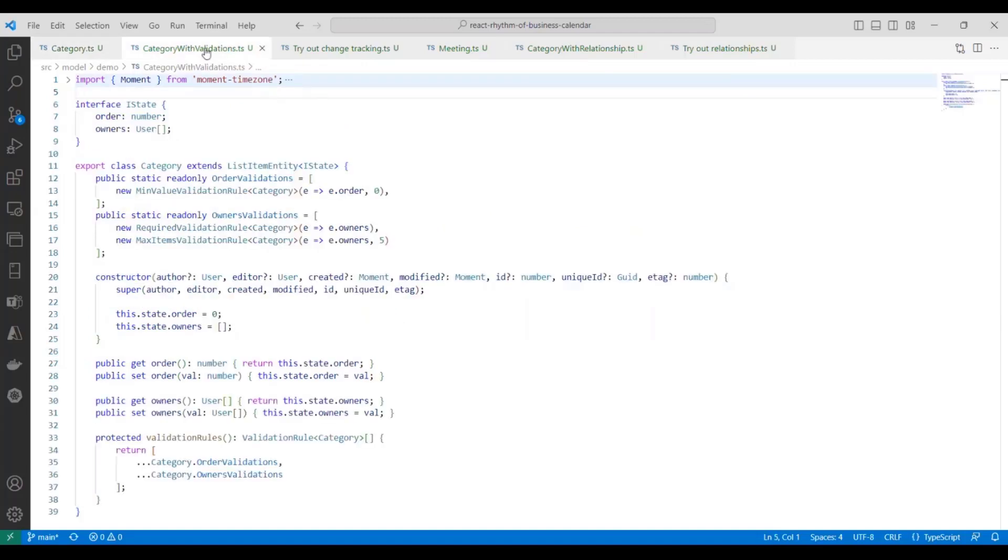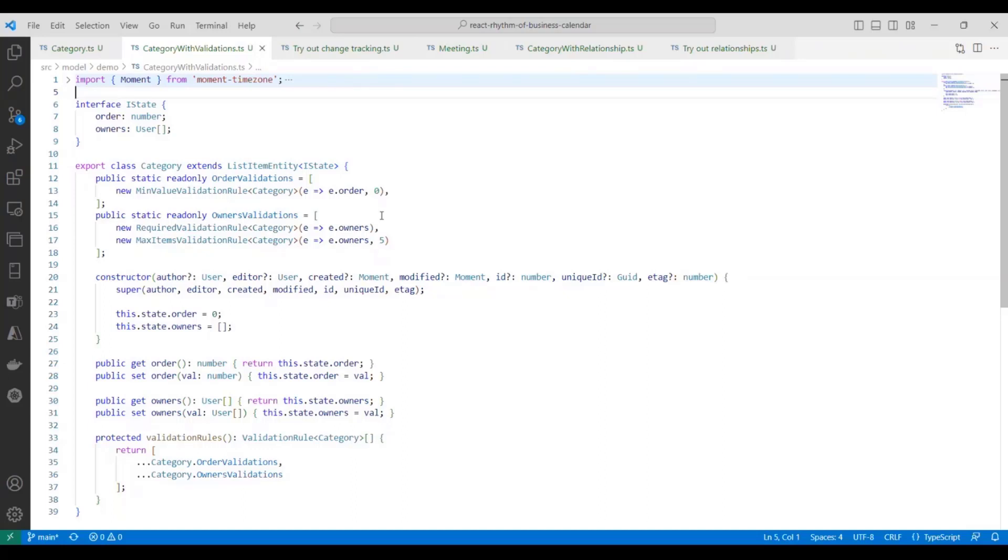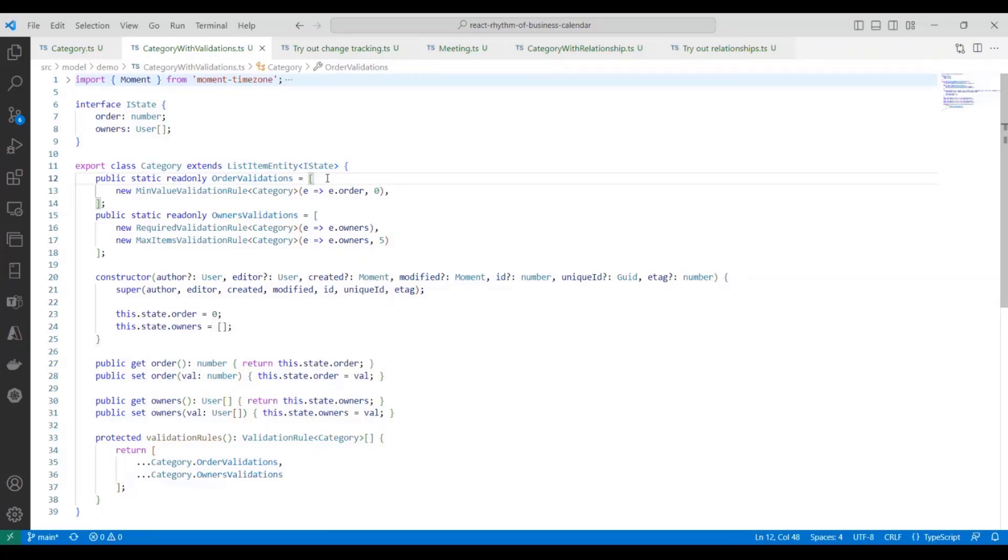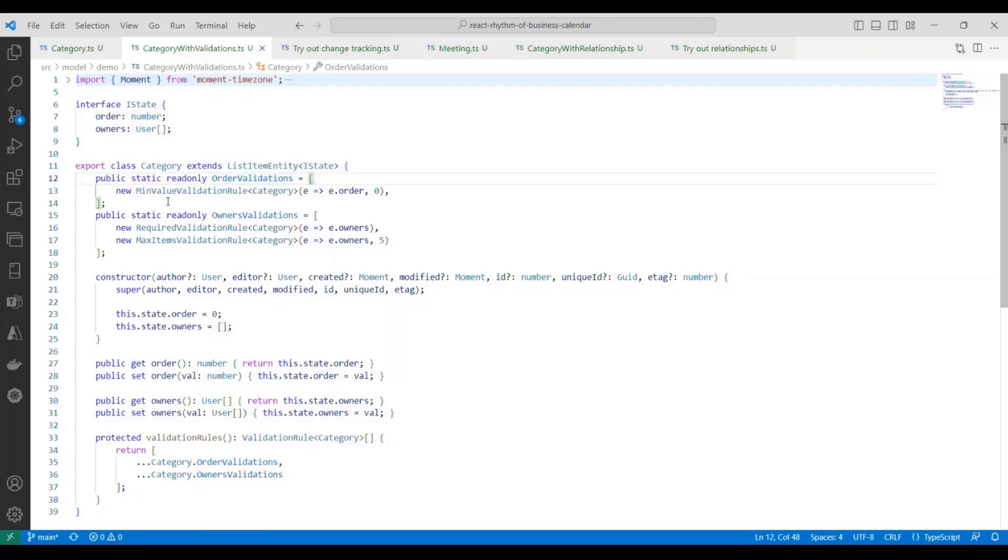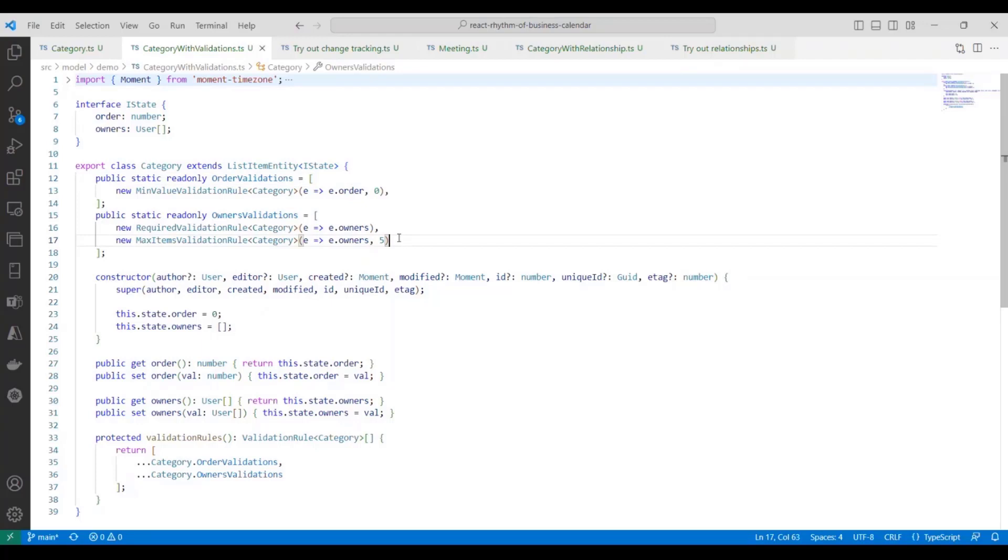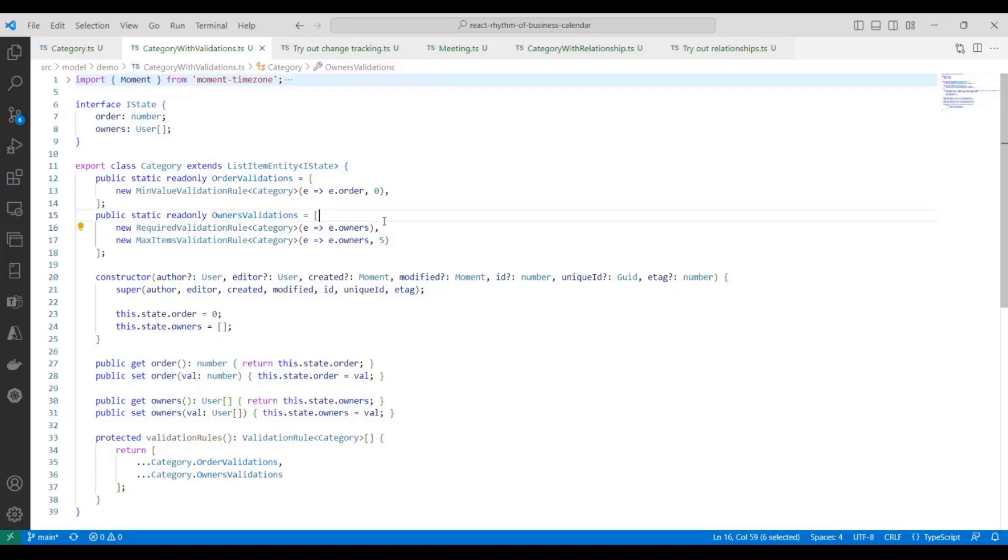Alright. Let's move on and add some validation to this entity. So we're still on the category entity. And what you'll see is we've added a couple of static fields to the class definition. We split out the validations per field. And we do this so that we can easily reference these from the UI so that we can put validation around like a specific input field. So the first rule here we have is for the order property. And it says that it has to have a minimum value of zero, right? It can't be negative. The second validation rule we have is for the owners field. And we have two rules saying that the field is required and then it can have at most five users.